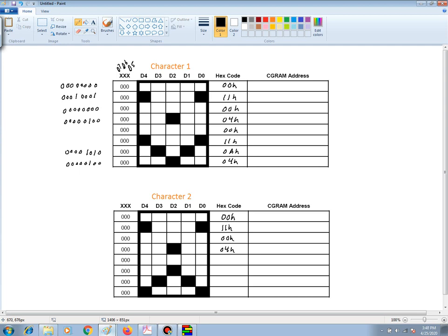And again, all of these pixels are light, so they're all lows. So I have a 00 hex for that row.